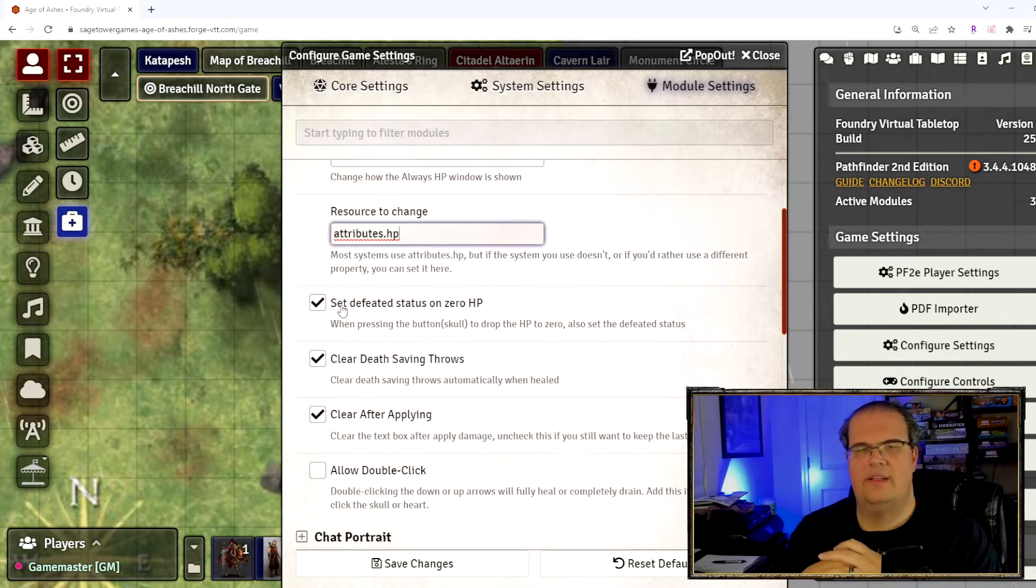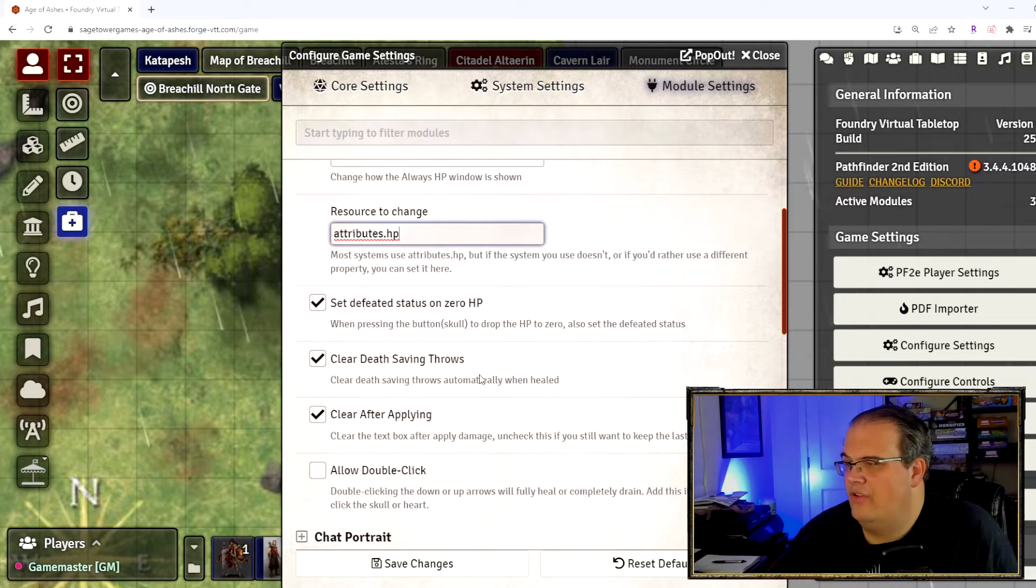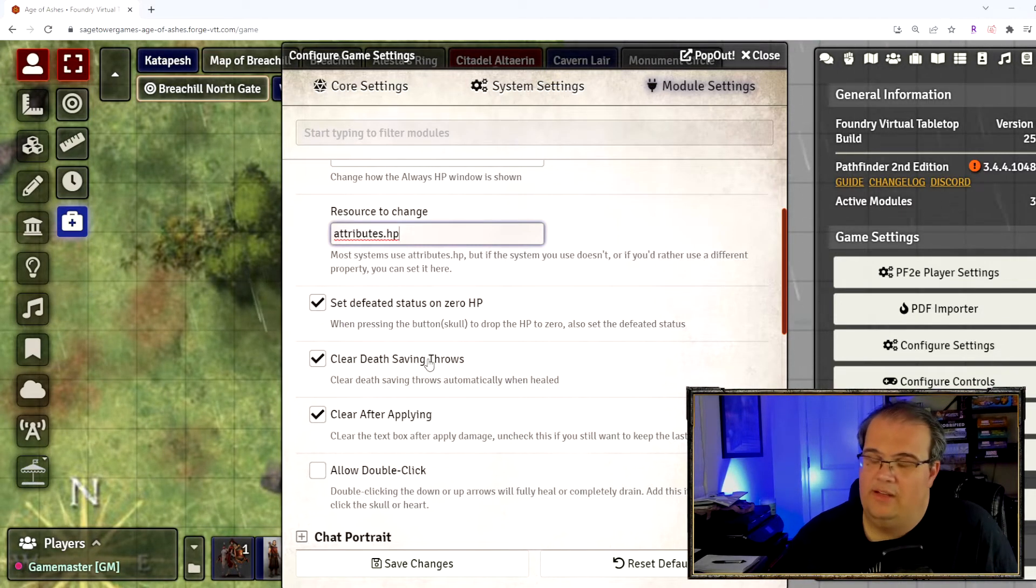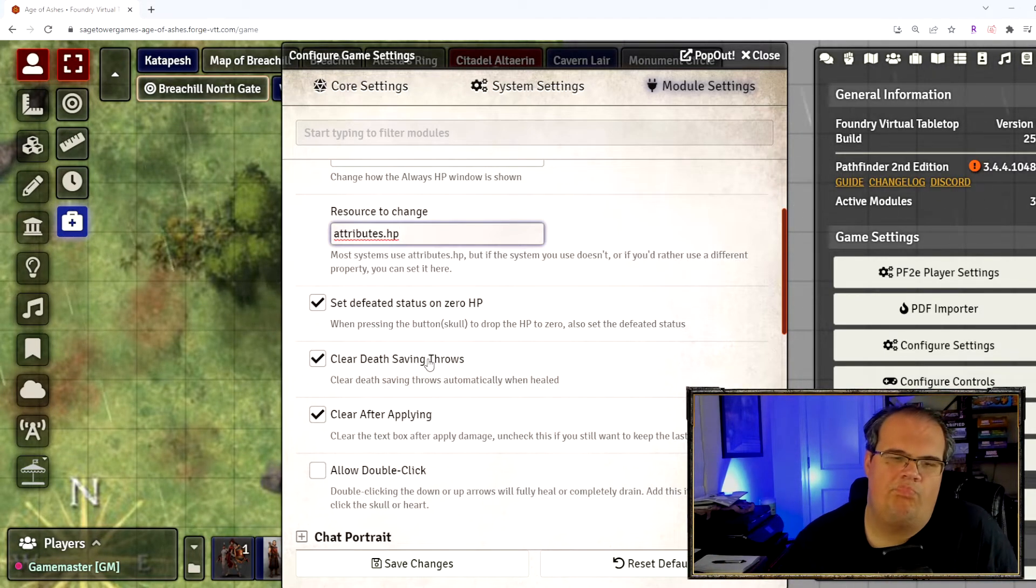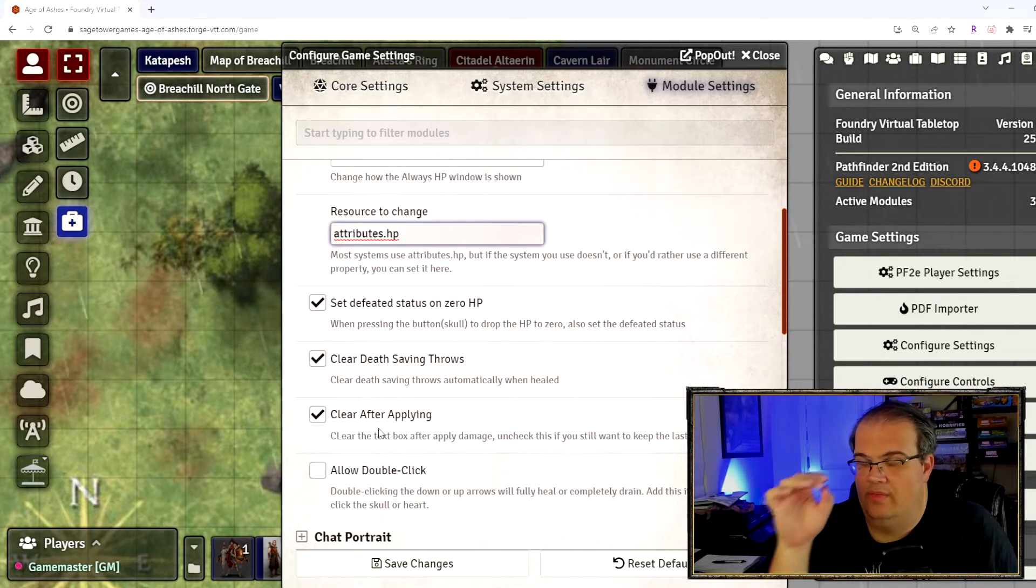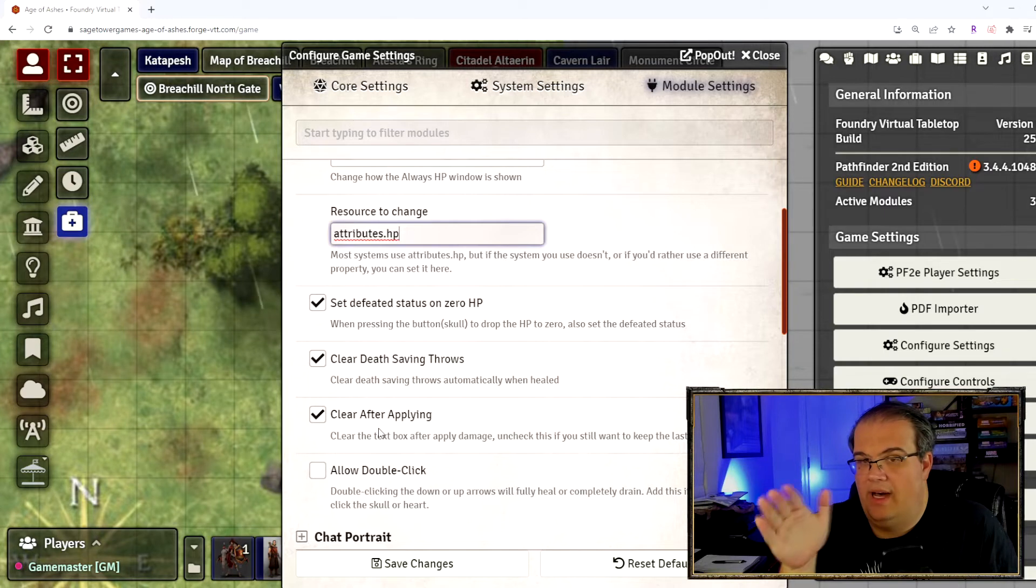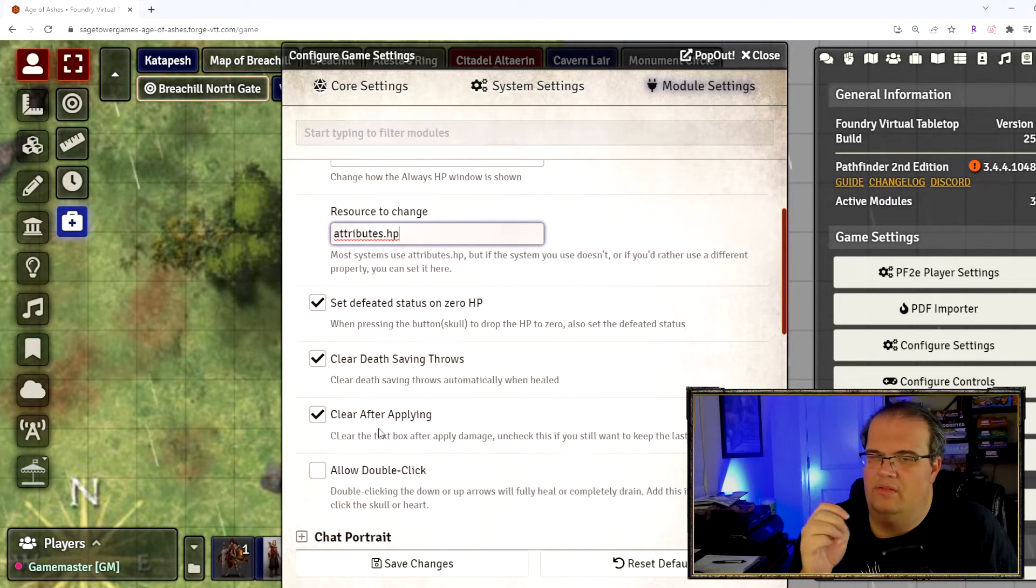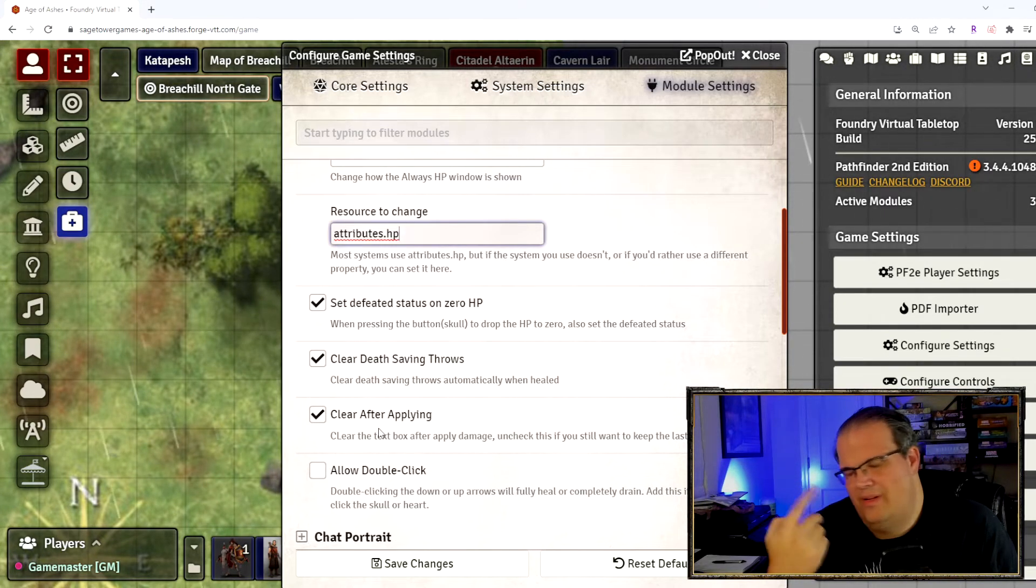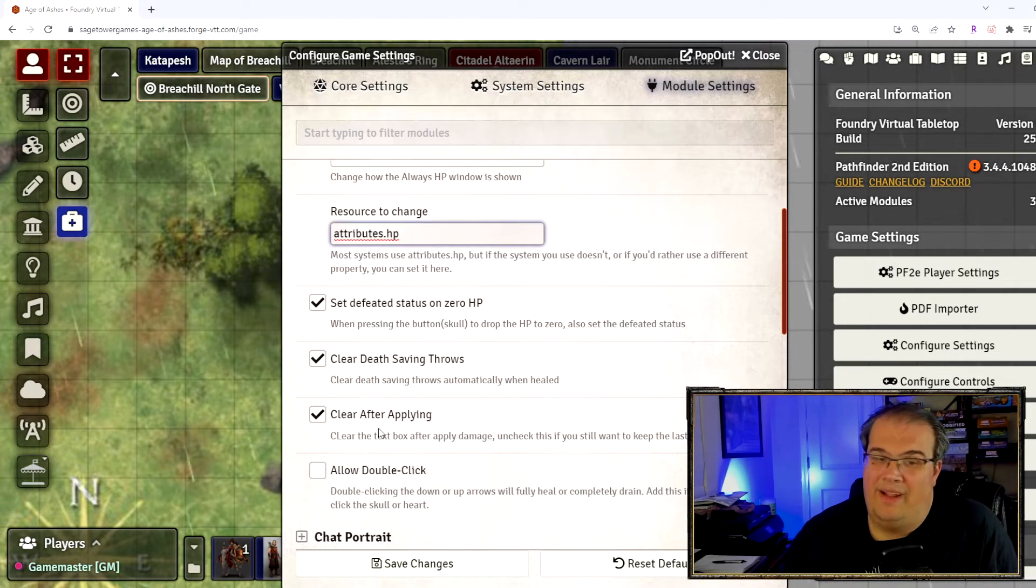Clear death saving throws, this one is the same thing. When you get healed up, it removes all your saving throws. Clear after applying, all that means is once you put in the number and apply it, it empties the box, it doesn't keep the number in there from the last time. This one's up to your choice either way you can go with that one. It's on by default, I didn't touch it so I'm okay with it.